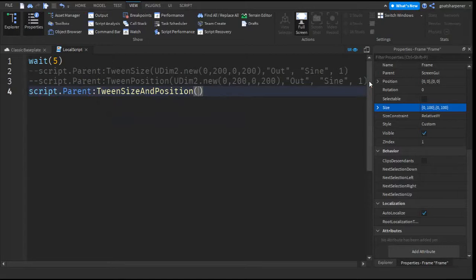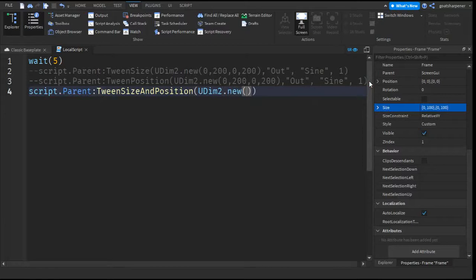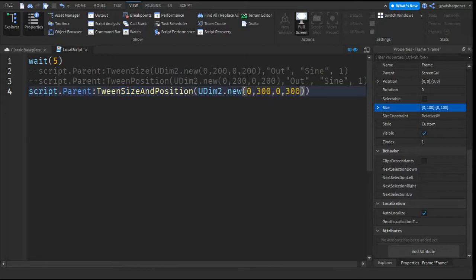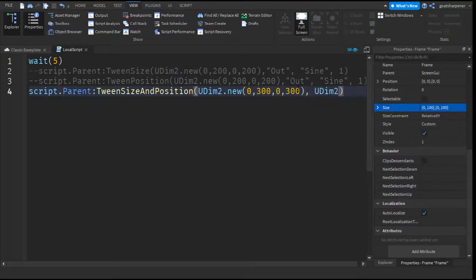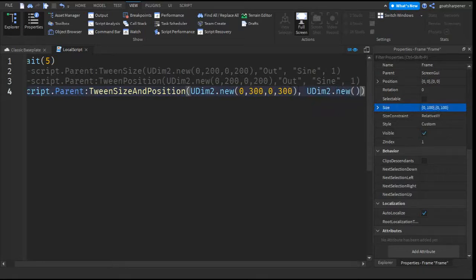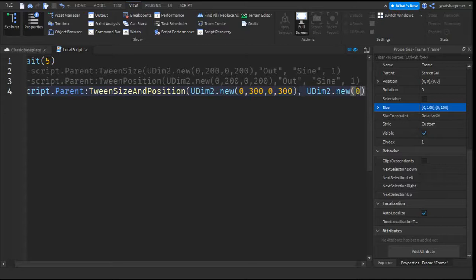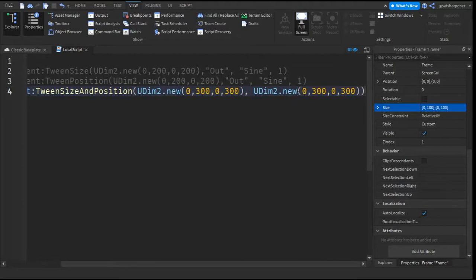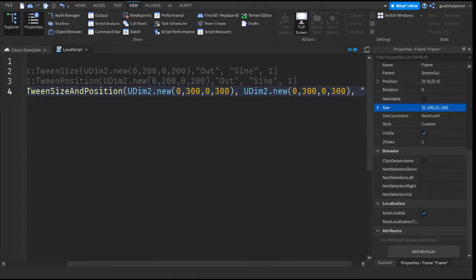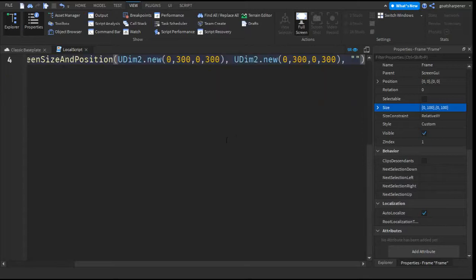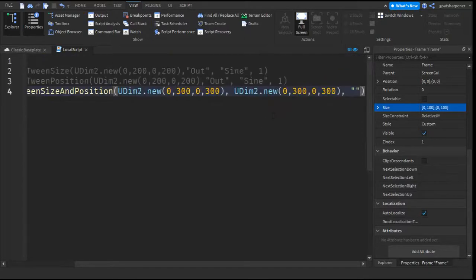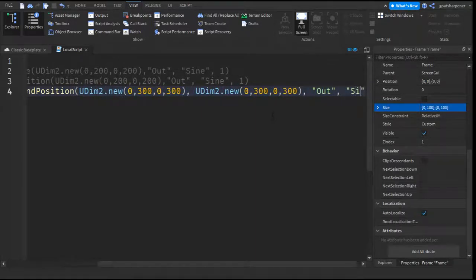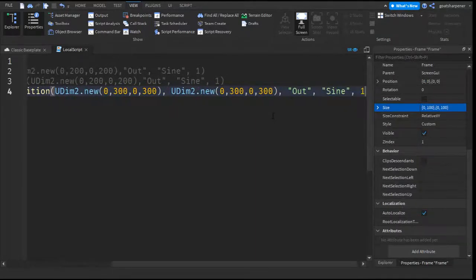And then what you want to do is UDim2.new. So the first one is going to be the size, as you can see right here. Because the first one's size. So I'm just going to keep it at... Let's actually change it to 0,300, 0,300. And then what you want to do is write a comma, and then write UDim2.new again. So this second one over here would be the position. And let's also do 0,300, 0,300. And after that, you can write comma, and then whatever you want to write. So I'm just going to keep mine as out, comma, sine, comma, 1.